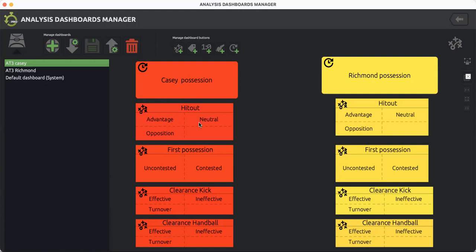If it's neutral, the ball is in neutral territory for either the Casey midfielders or Richmond to win, so it's not a definitive hit out. Or it may have been hit to the opposition. In that case, Richmond have won possession even though the Casey ruckman won the hit out.